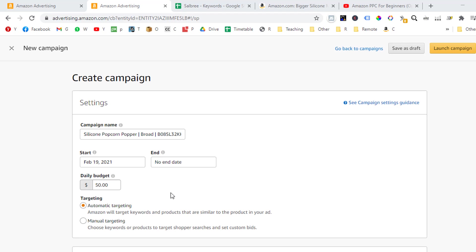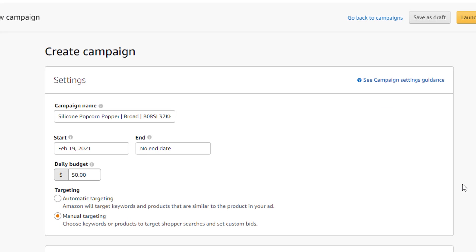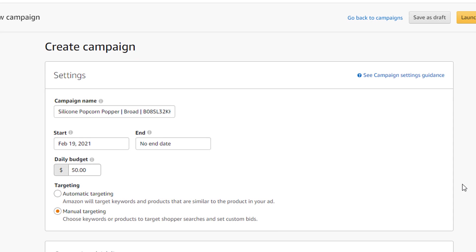Now for this campaign, we will want to choose manual targeting, because we want to specifically tell Amazon which keyword we want to use in our campaign. More on that later. So let's click on the manual targeting option under the targeting caption.